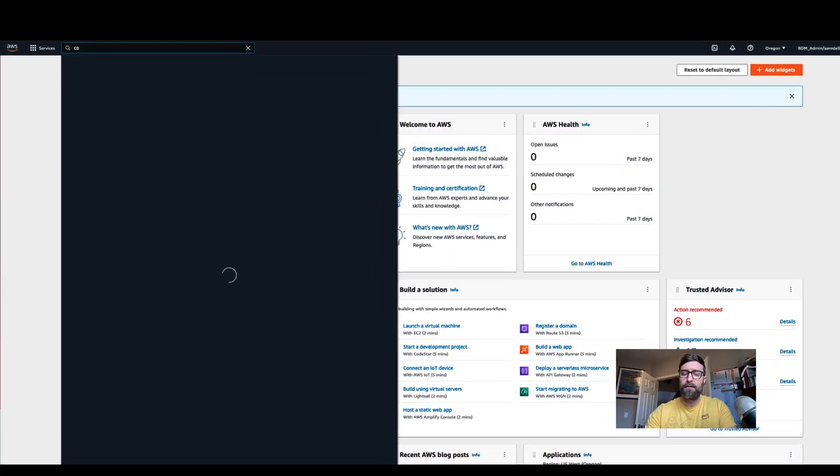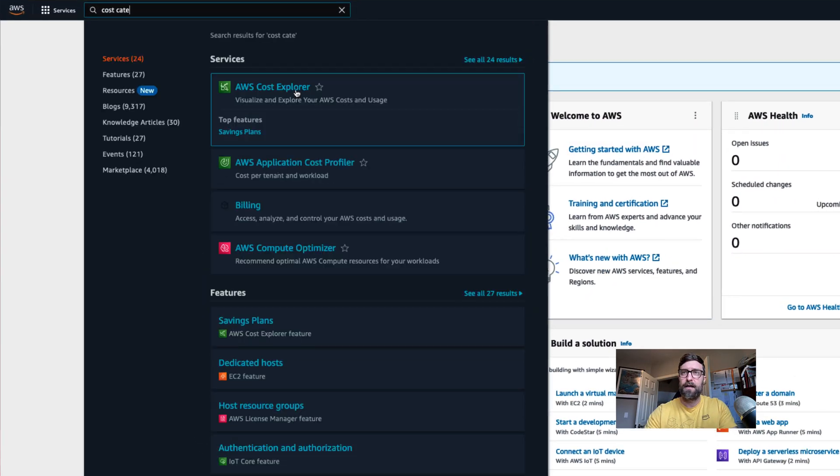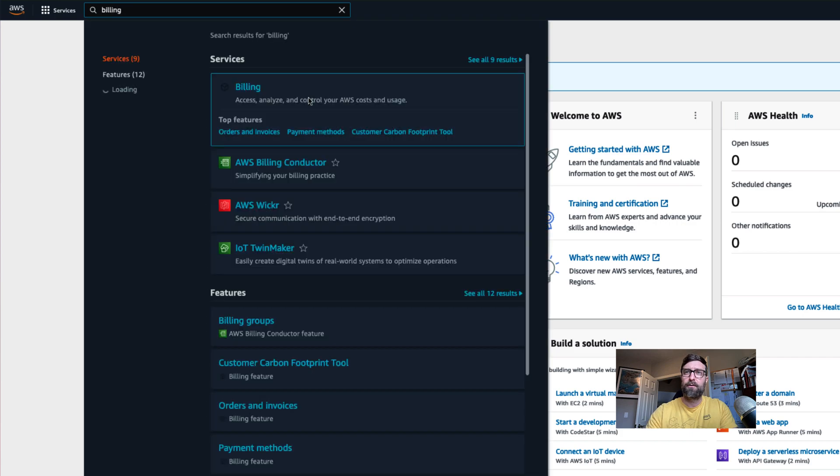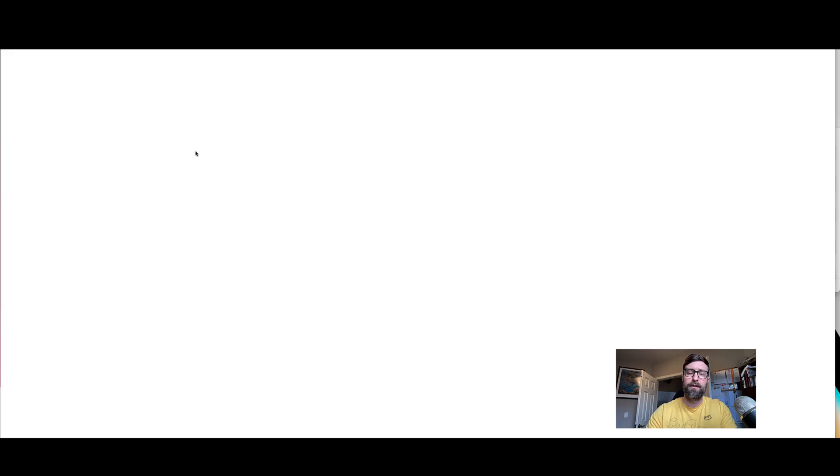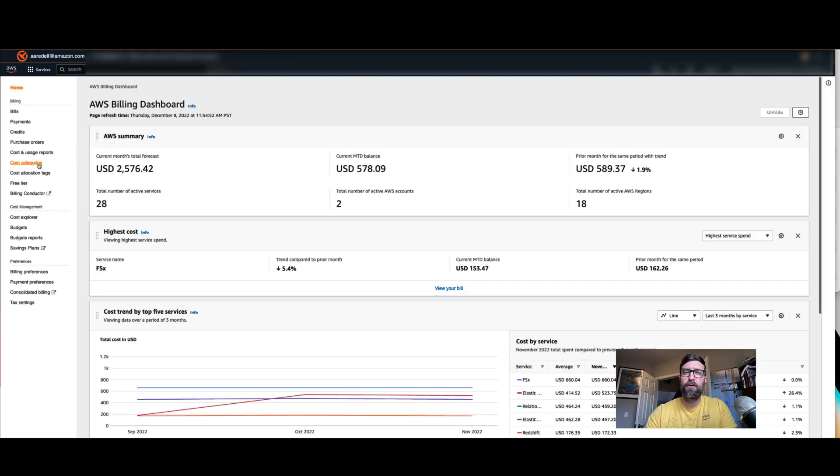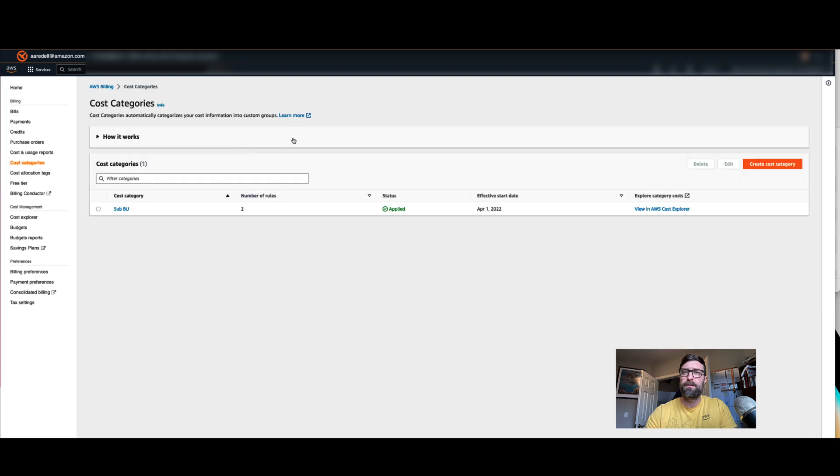In order to do synthetic tags, which means tags that are usually a grouping or layer on top of your existing AWS tags, the best place to go is something called AWS cost categories. You will find cost categories in the billing console. Once you visit the billing console, head over to cost categories and let's create a new one.